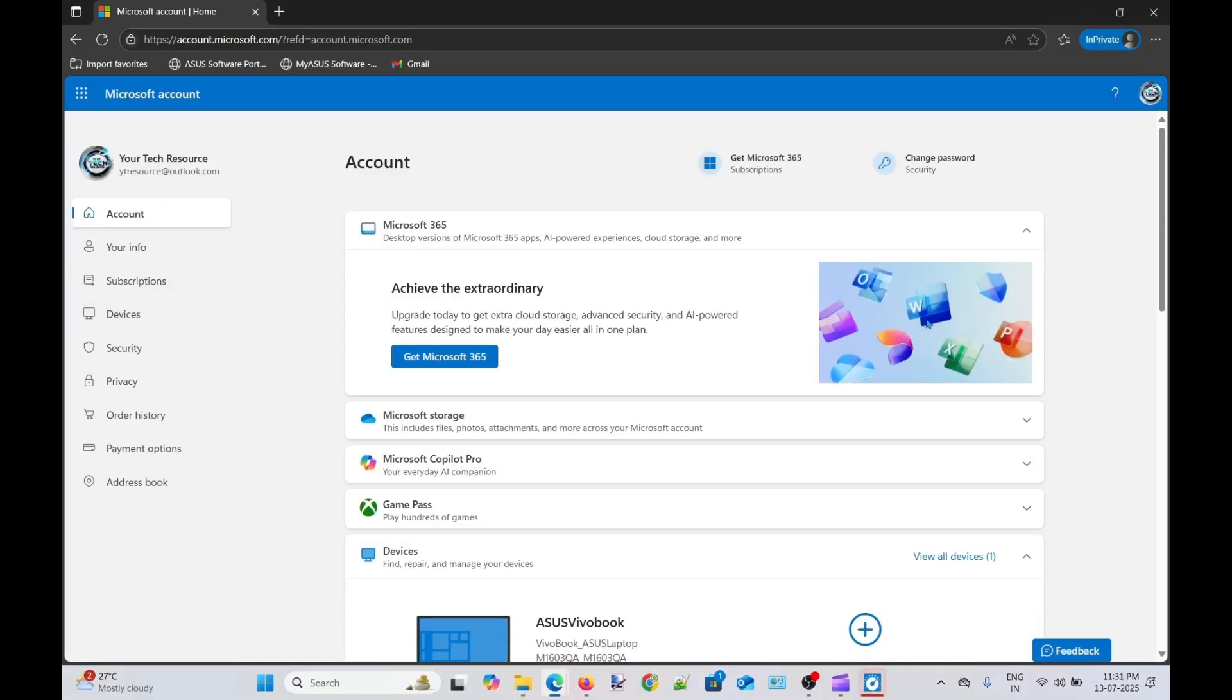So it is working perfectly fine. Let's close this window.